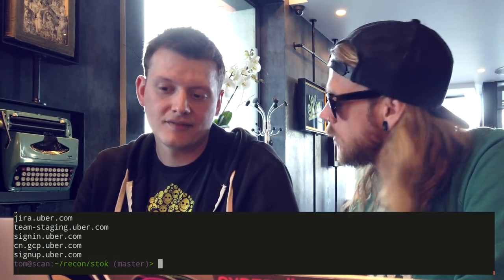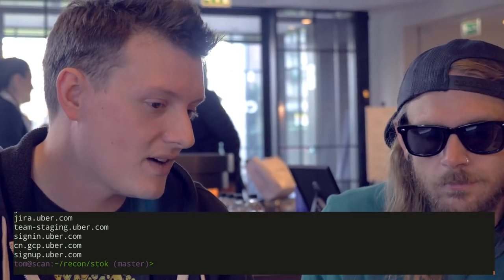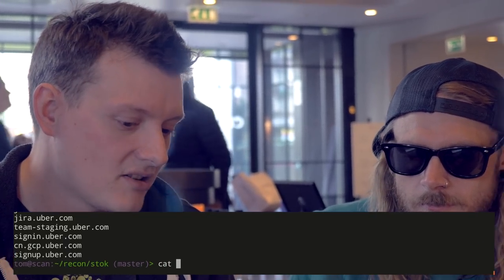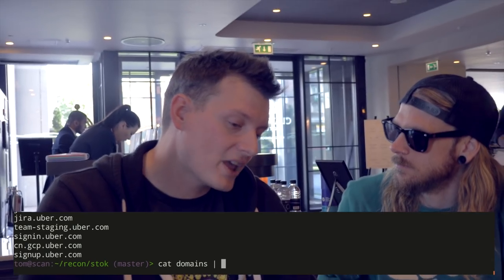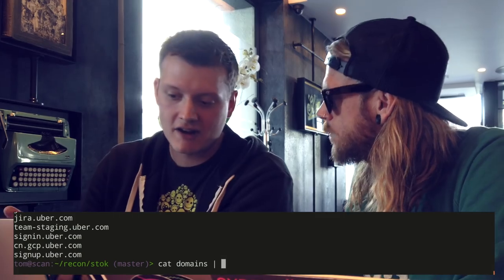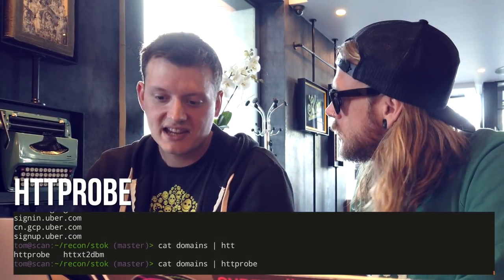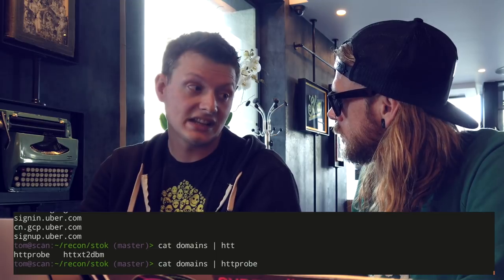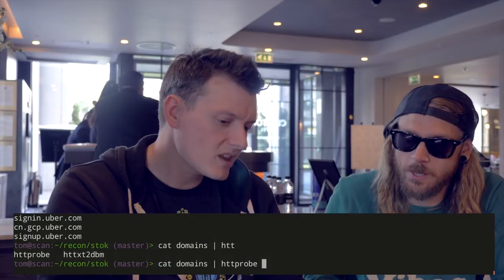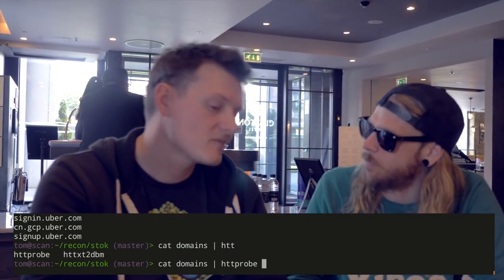Not all of these are going to have HTTP servers running on them, so I want to do a pre-filter and find which ones do. I'm going to take my domains and use the pipe character — which takes the output of this command and puts it into the input of the next command. I have another tool called HTTP Probe which takes domains on its input, checks if there's an HTTP or HTTPS server listening, and if there is it outputs it. So you're taking all the domains in this file and sending them straight over to HTTP Probe.